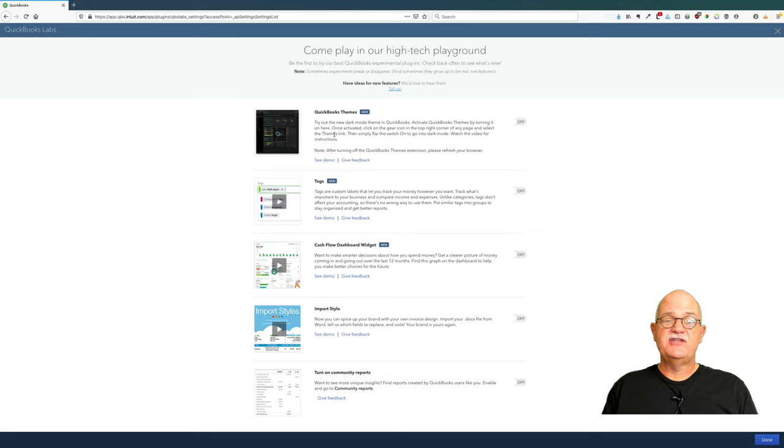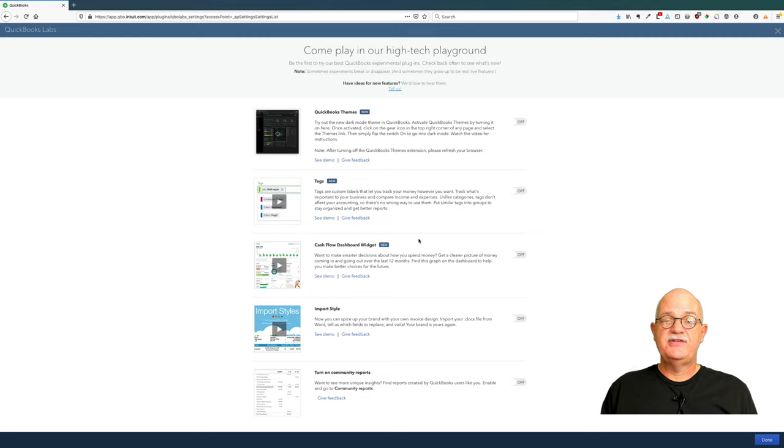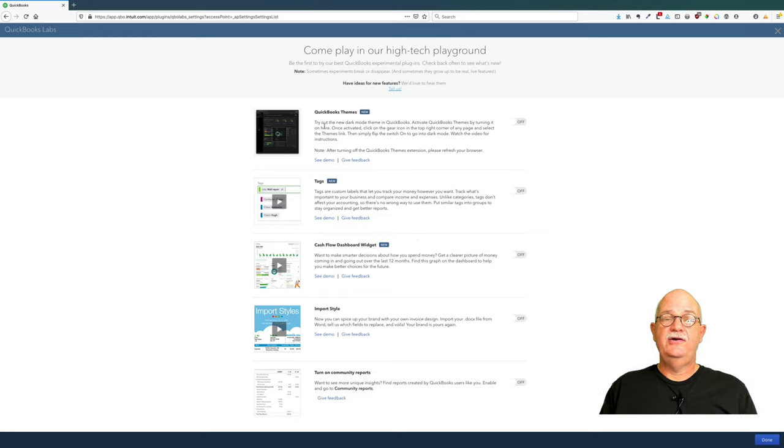We have QuickBooks themes, tags, cash flow dashboard widget, import styles, and turn on community reports. But what we're going to be looking at are QuickBooks themes.